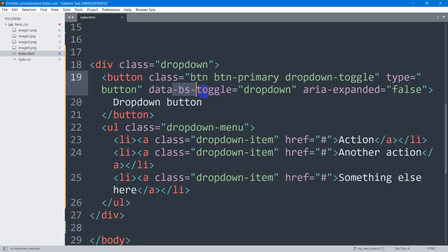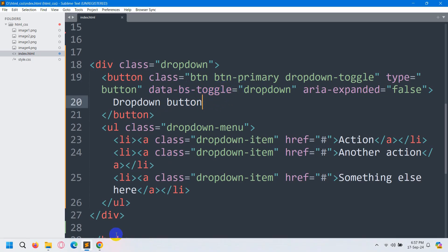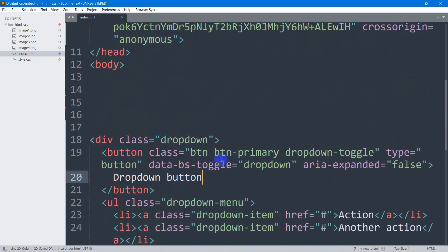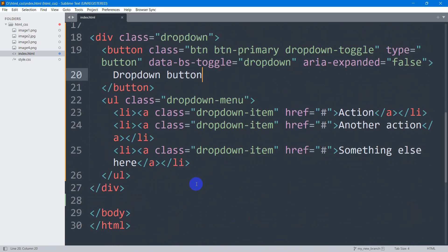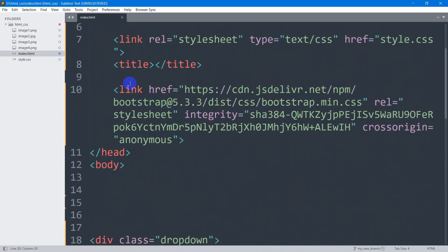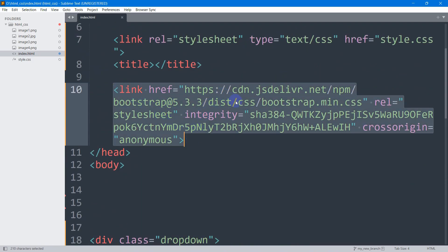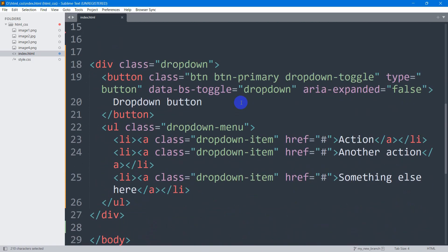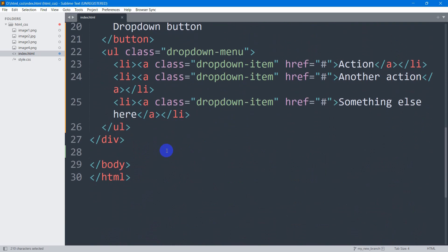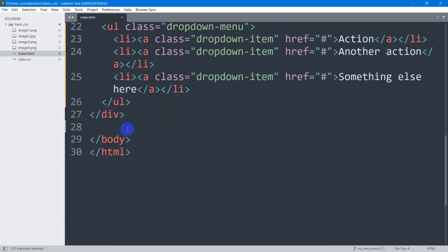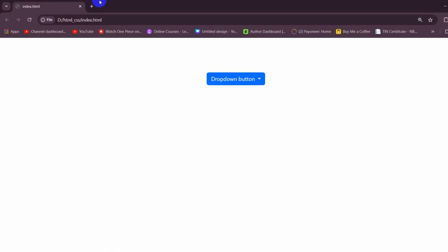After that, you need to check whether you have added the JavaScript for Bootstrap. Here you can see we have added the CSS link for Bootstrap, but we didn't add the script JavaScript for Bootstrap at the end of the body tag. So we need to go to our browser.